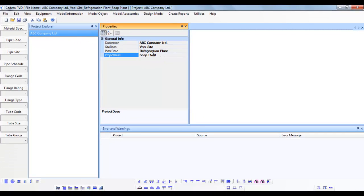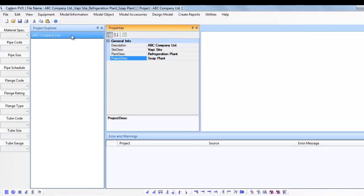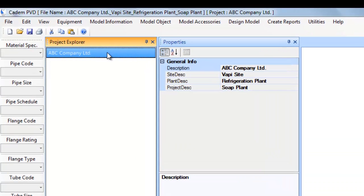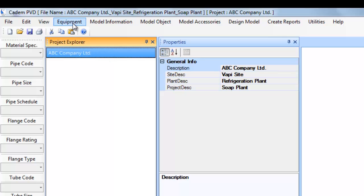Click on the project in the project explorer to select it and make it the current project. This will ensure that the equipment will be added to the selected project.